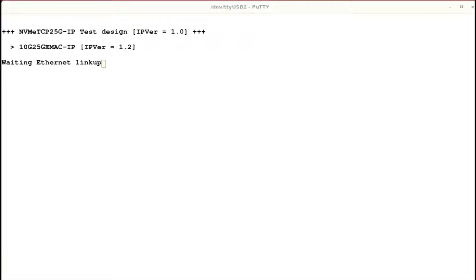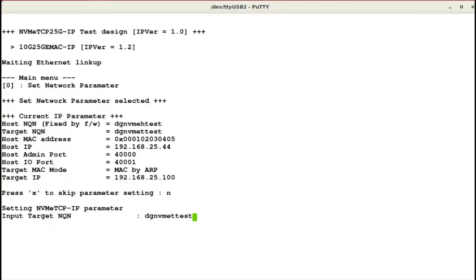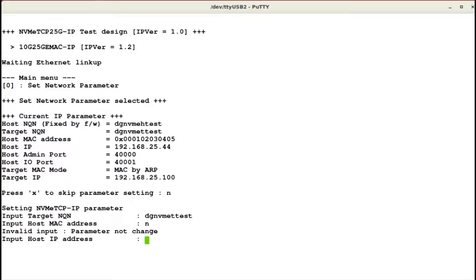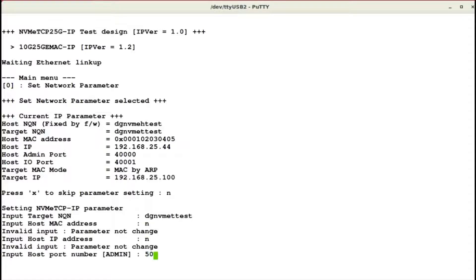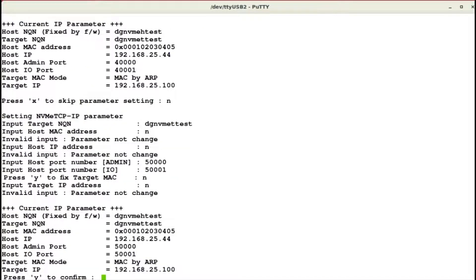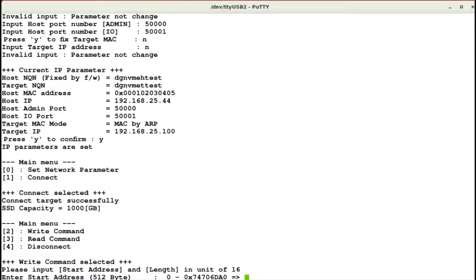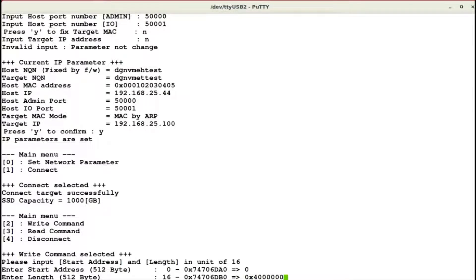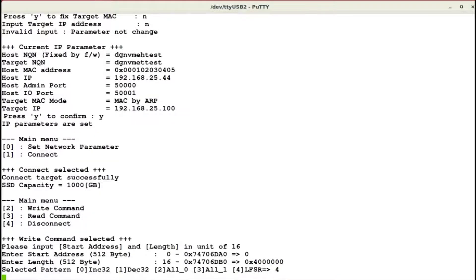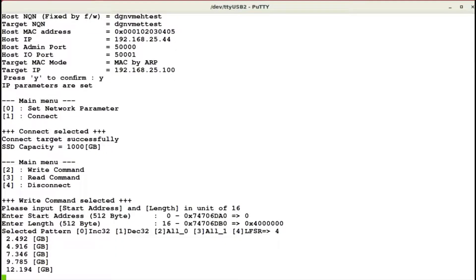After finishing PC and FPGA setup, the welcome screen is displayed on the FPGA console. We need to set IP parameters. Each parameter is verified. The parameter is updated when the input is valid. If all parameters are set, IP parameters are shown on the console, and the connect command is available on the main menu. After that, the NVMe TCP connection between host and target is established. Once the host successfully connects with the target, it shows 'connect target successfully,' and the target NVMe SSD capacity is displayed along with write, read, and disconnect commands.